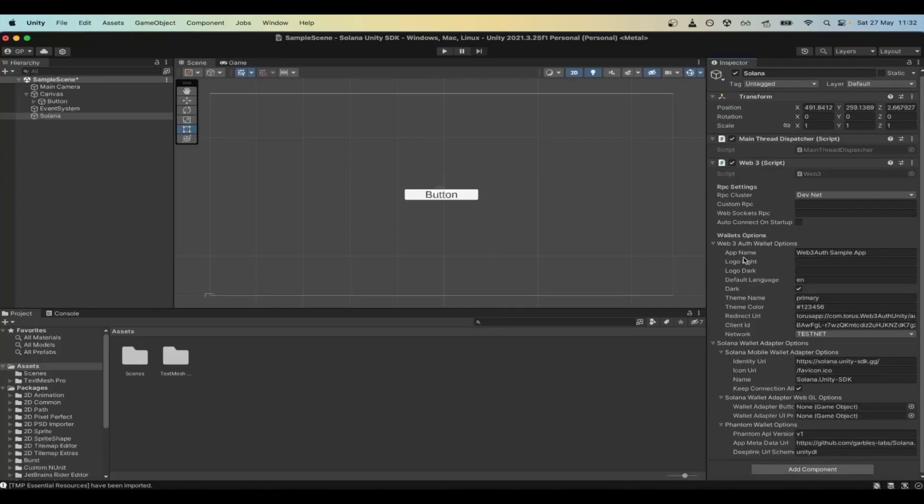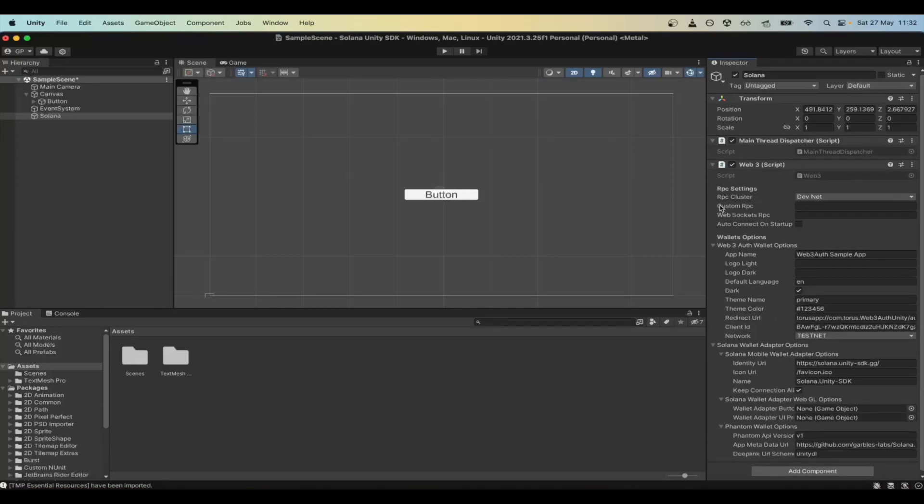We recommend switching to a custom RPC to avoid the limits of the public one. Check out our partnerships for discount codes and promotions.